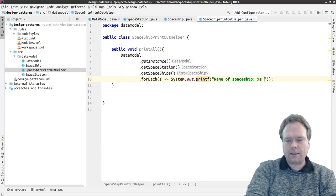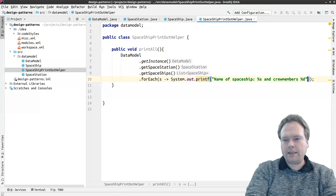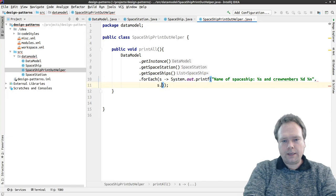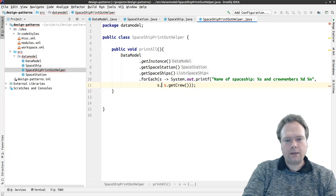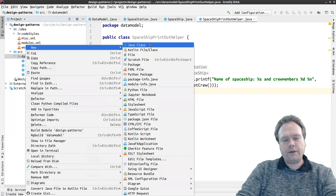We use System.out.printf with a formatted string: 'Name of spaceship: %s, crew members: %d%n'. We pass s.getName() first and then s.getCrewMembers(). And then it just prints all of them.